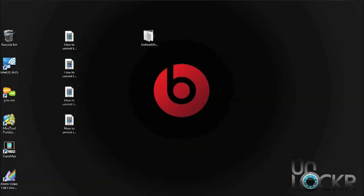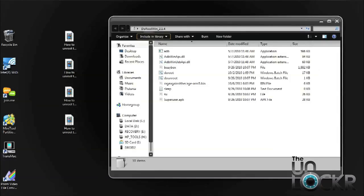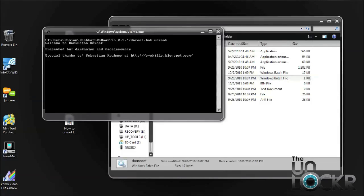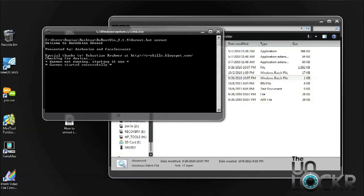Next, go into the extracted unroot file folder, and we want to select Do Unroot. Once it pulls up, just follow the prompts on the screen.